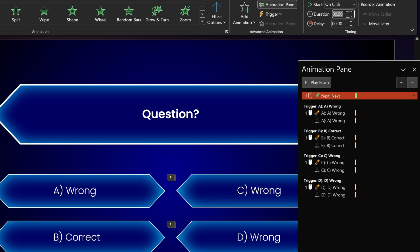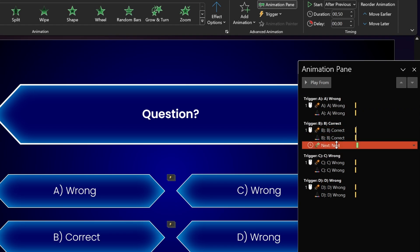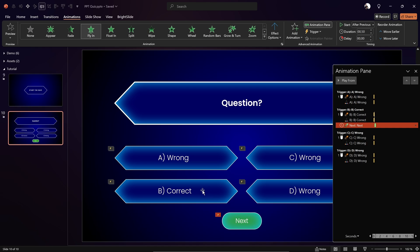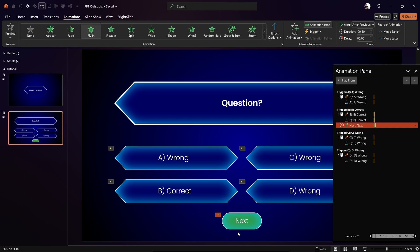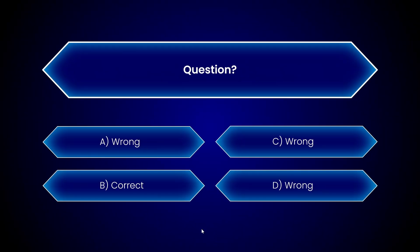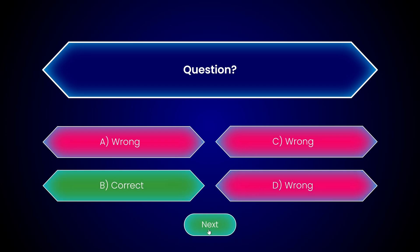For the animation duration, half a second looks good. Set it to start After Previous. Now drag it into the same trigger group as the correct answer (B). So first the button becomes green, the text stays white, and then the Next button flies up from the bottom. Once we click on the correct answer, the Next button appears, and we can click it to continue to the next question.